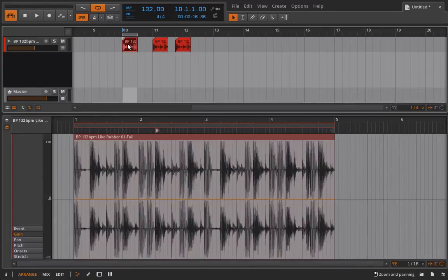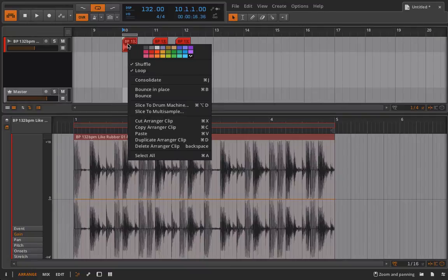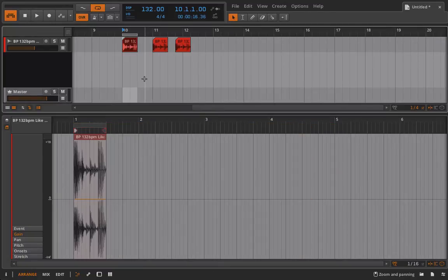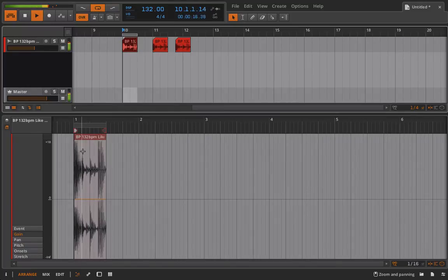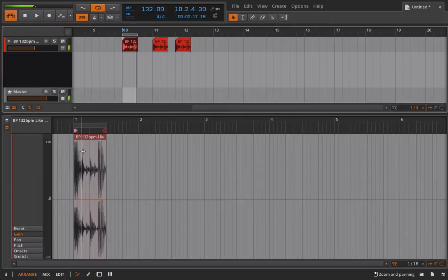Now, if I wanted to, what I could do is I could take this clip and I could consolidate it. And now we're seeing pretty much the same thing. So if I play back, great, right?